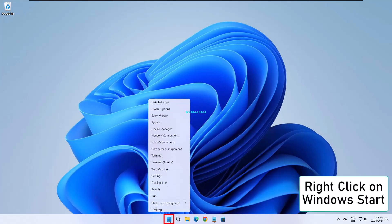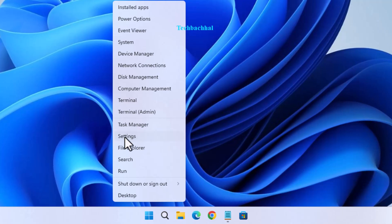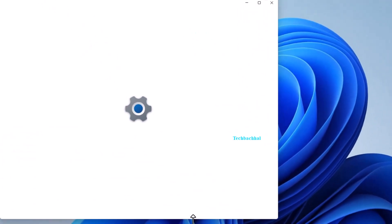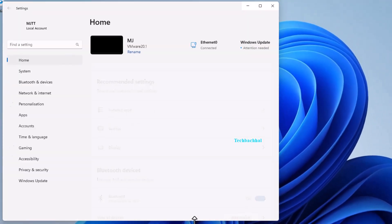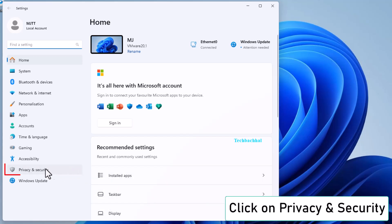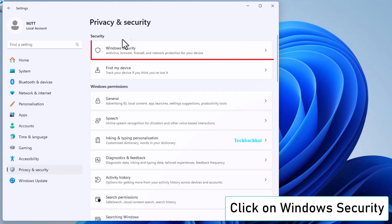Now, right-click on the Windows Start button and select Settings. Go to Privacy and Security, then click on Windows Security.